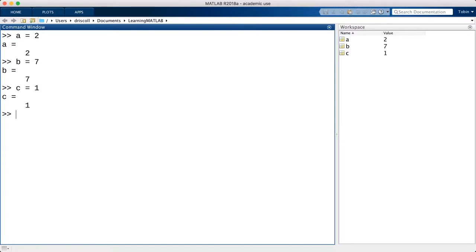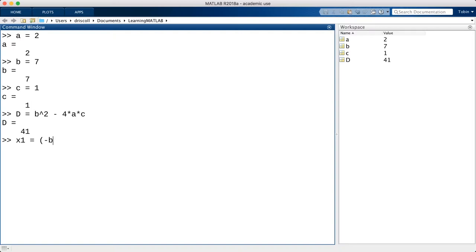I assign values for a, b, and c that define a particular quadratic polynomial. Then I can compute the discriminant, which I call d. From here, I can finish computing the two roots, which I call x1 and x2.